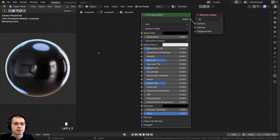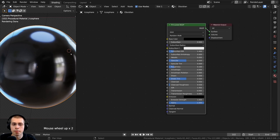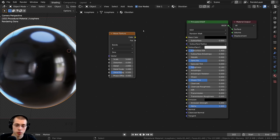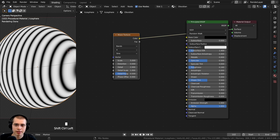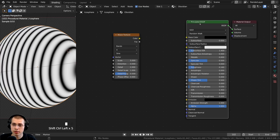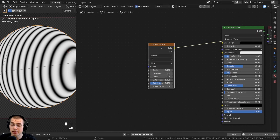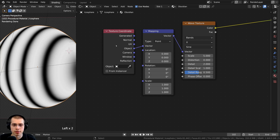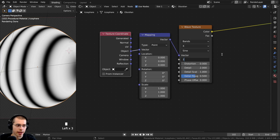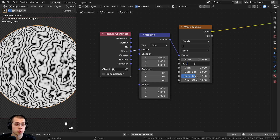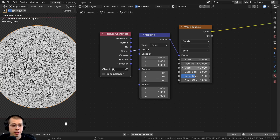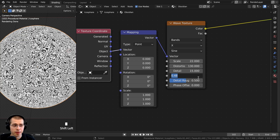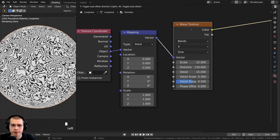I pressed Shift+A, searched for the Wave Texture, and dropped it in. I used Ctrl+Shift+click to preview it with Node Wrangler, then pressed Ctrl+T to add Texture Coordinate and Mapping nodes, using Object coordinates. I set the wave texture scale to 22, distortion to 130, detail to the max of 15, and detail scale to 0.3. I then added a Noise Texture between the Mapping and Wave Texture to distort the placement of the wave texture.